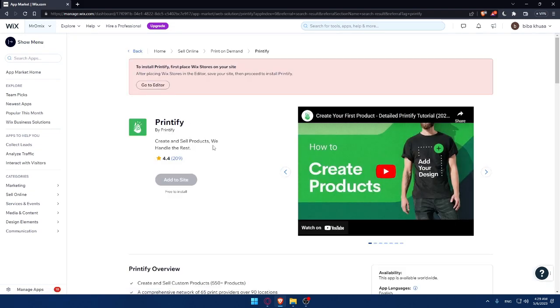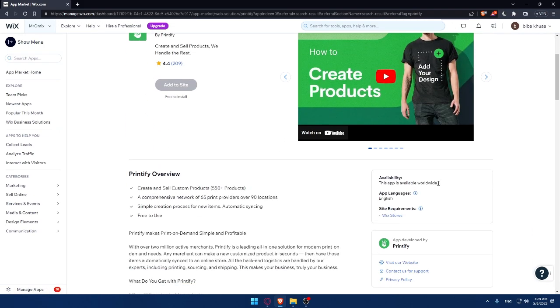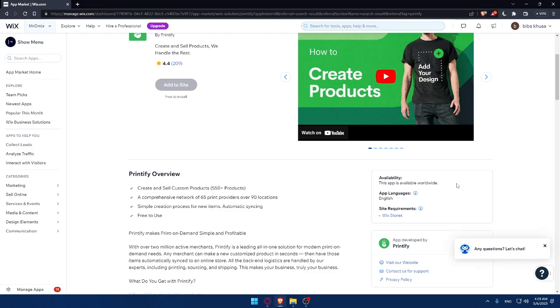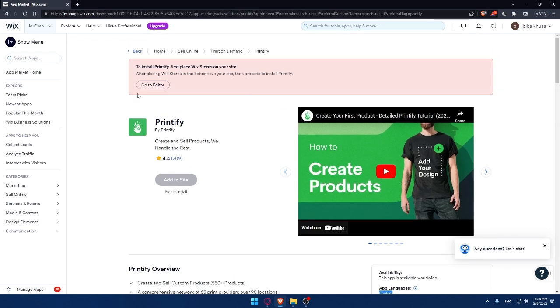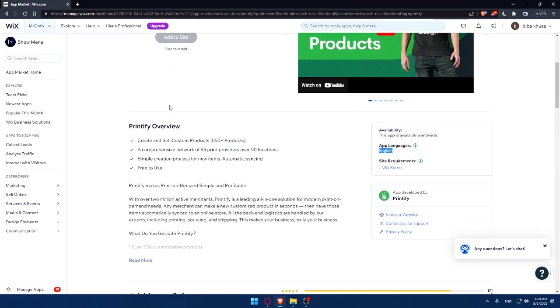As you can see, this app is available worldwide, so you can use it wherever you are in the world. The language supported by the app is English. This app has a requirement which is you need to have a Wix store before you add it to your site. As you can see, to install Printify, first place Wix stores on your site.